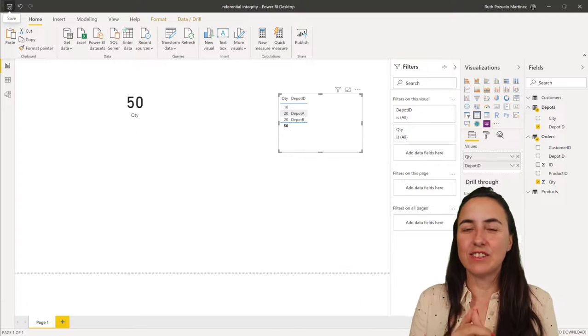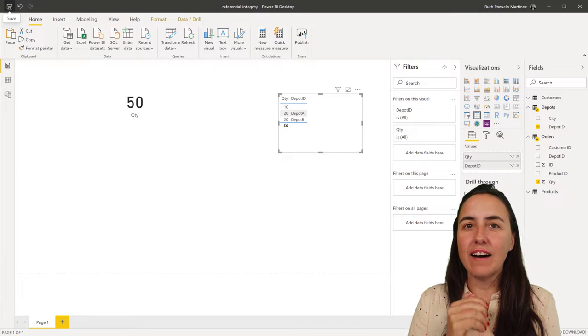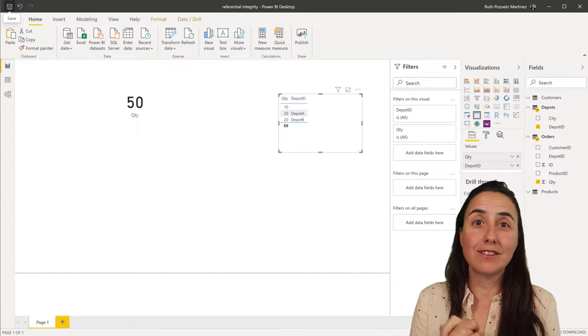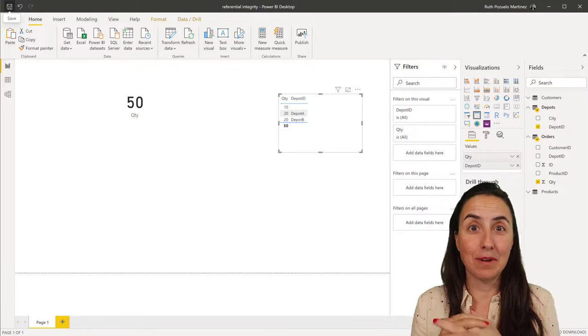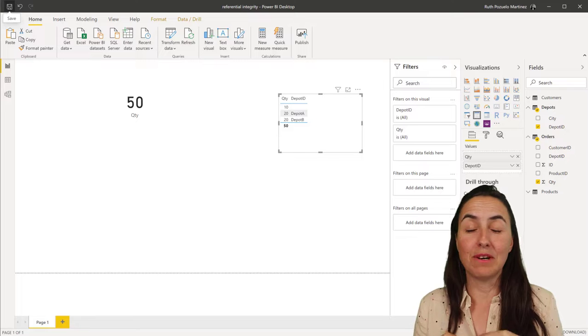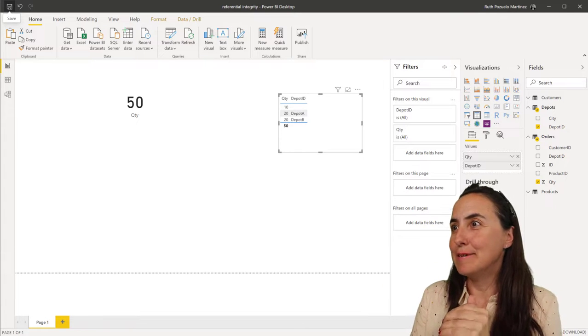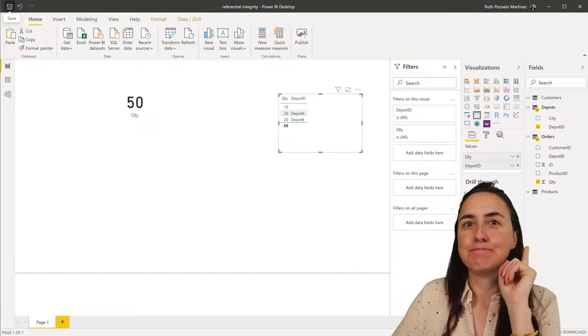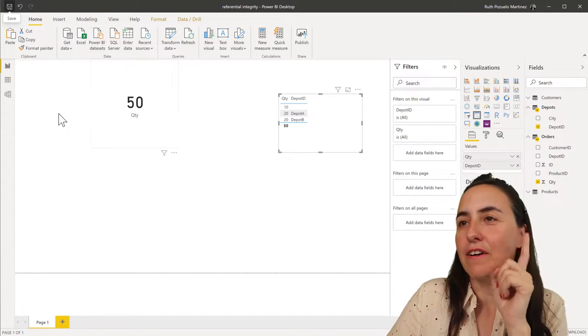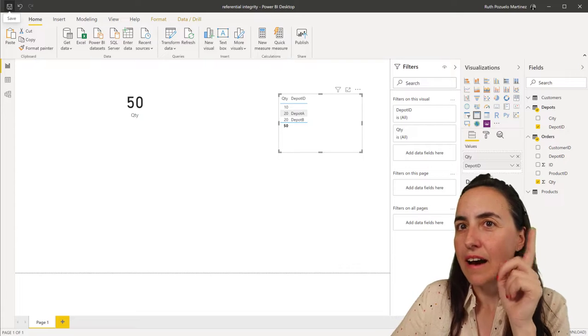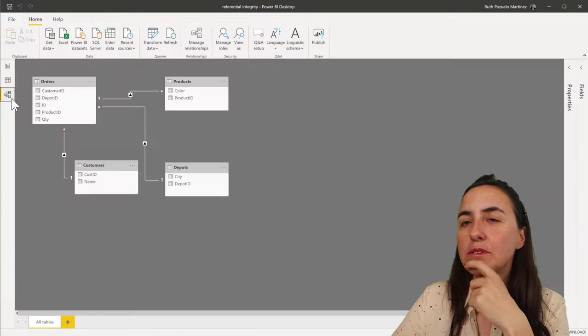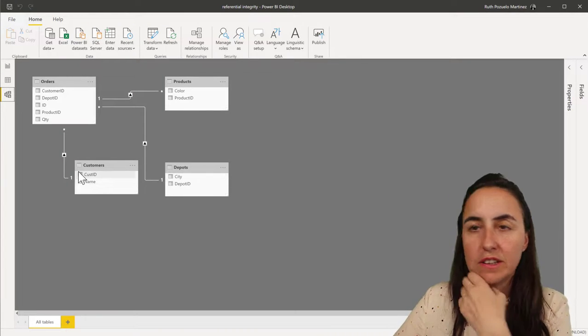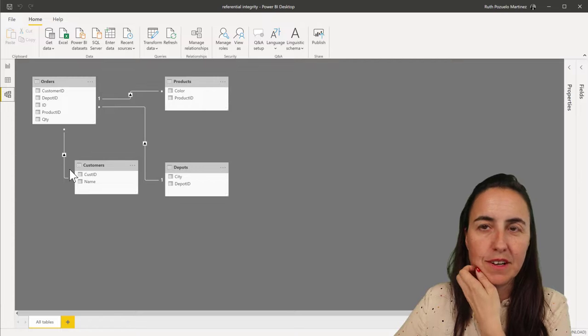Okay guys, so I have in front of me a report, it is not a direct query, but I'll show you anyway what was happening. This works only for direct query. I have a few tables imported, I have orders, products, depots and customers.